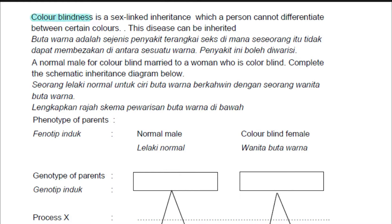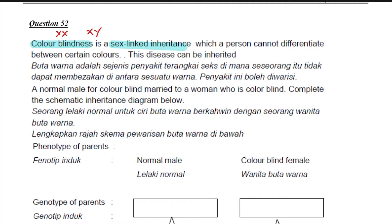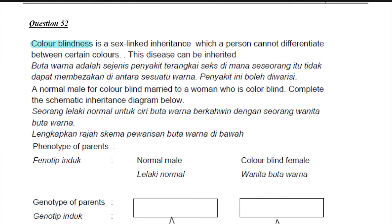In this question, they did mention colorblindness is a sex-linked inheritance, so we are going to use X, Y notation. However, there are certain questions whereby they include a sex-linked disease we've never learned in our syllabus. Don't worry — they will definitely tell you that the disease is sex-linked. Whenever they say it's sex-linked, you need to use the X, Y genes. For colorblindness, since it's in our syllabus, this is definitely a sex-linked question.